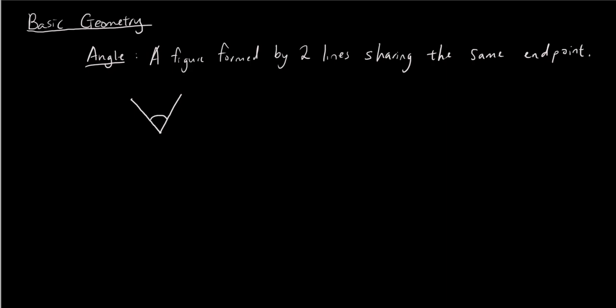Now this angle is bigger than, for example, this angle, because the two lines are closer together. So this is a smaller angle than this angle which is a bigger angle. So how do we measure the size of angles?